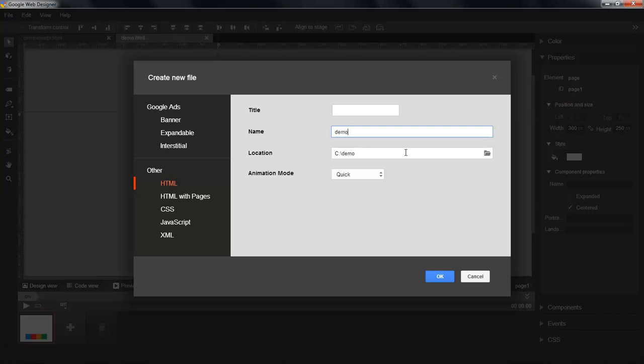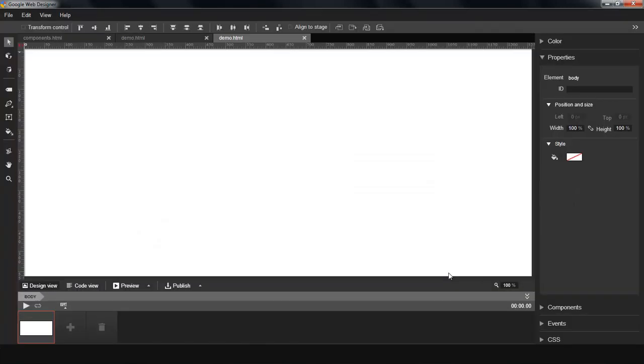First, you'll notice I'm selecting HTML here. Components are available outside of ads.